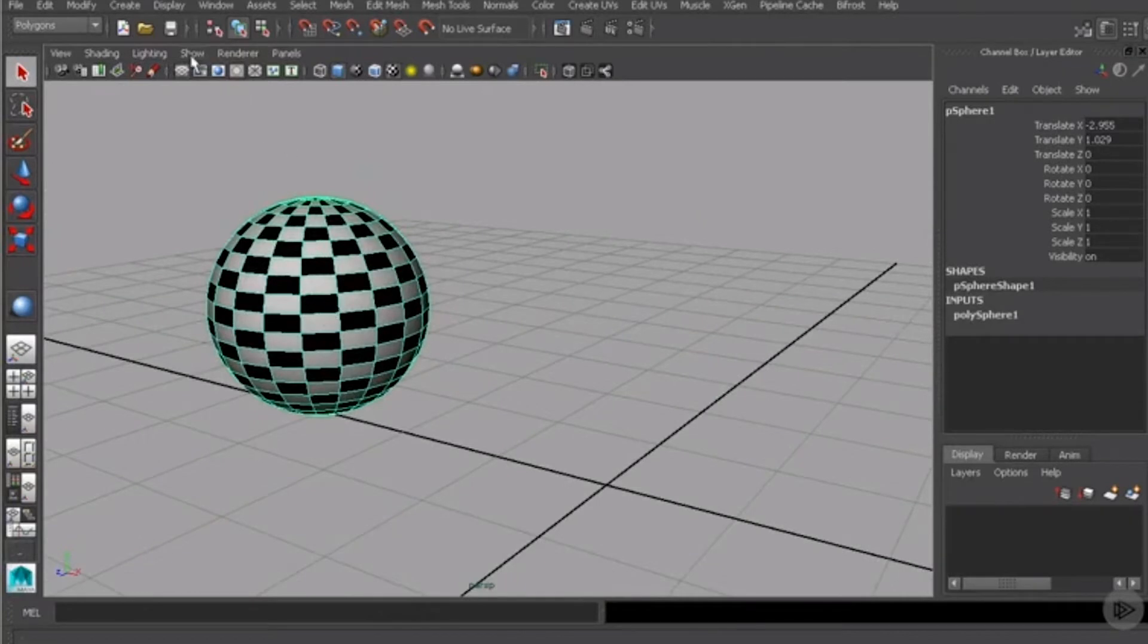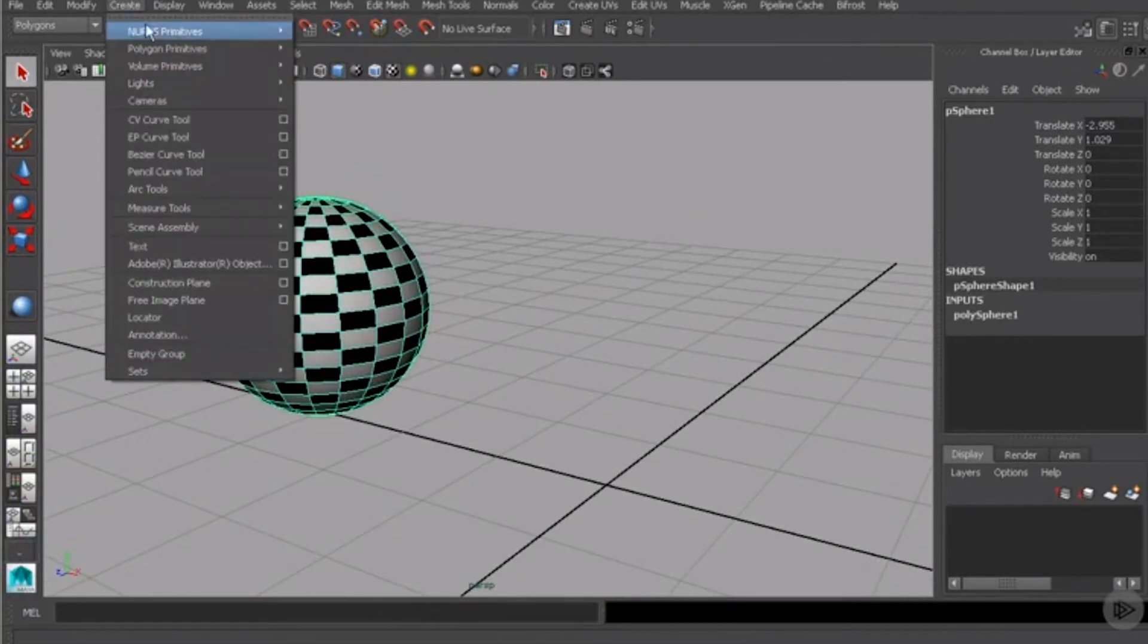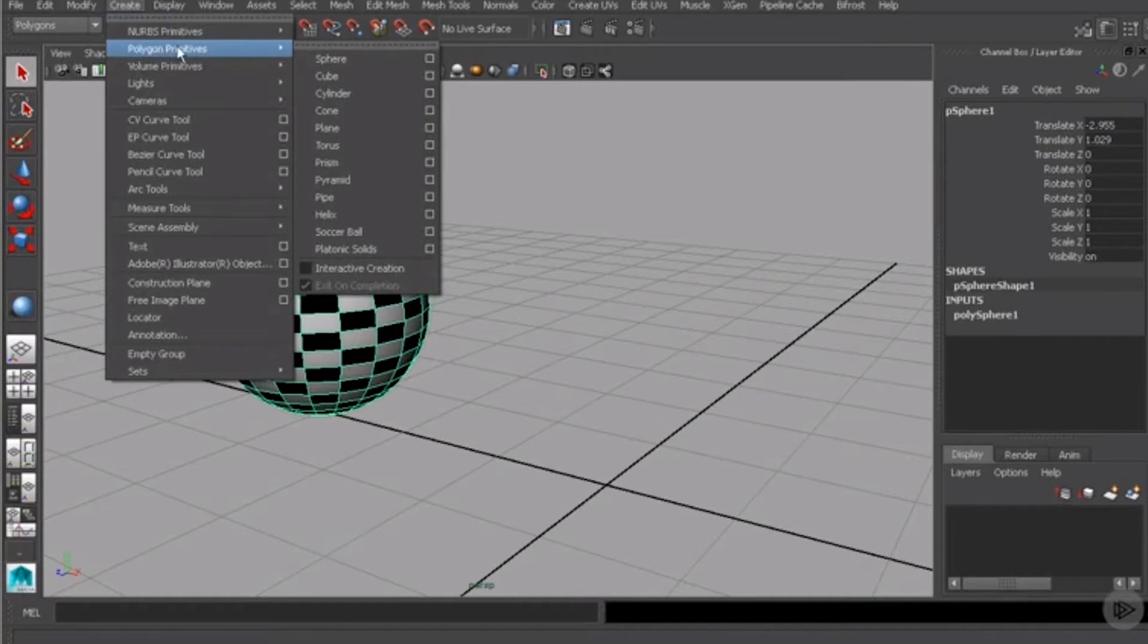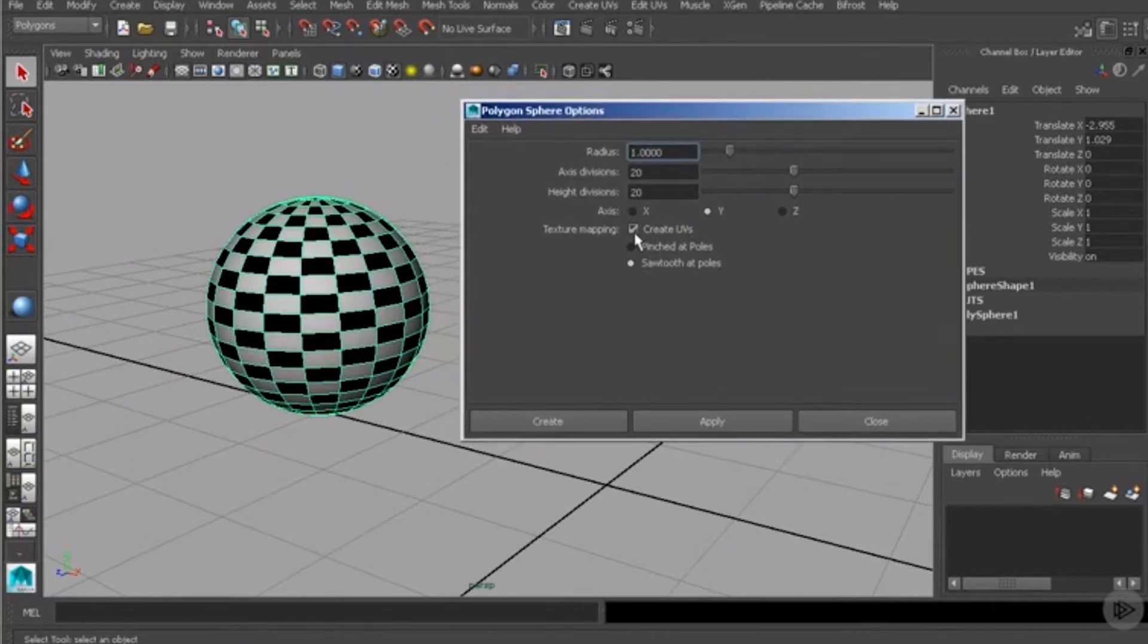Now, if you come over here and hit the create menu and come to polygon primitives and the sphere options here, you can see that I currently have this option turned off, but this is the option right here that creates those UVs.